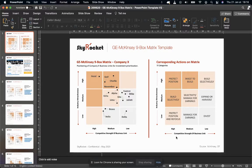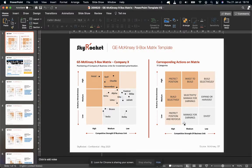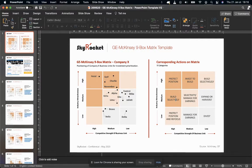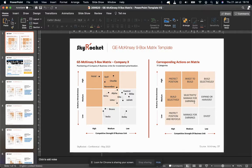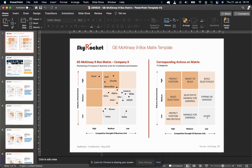The outputs fall into three main categories of action. Category one: protect position, invest to build, build selectively. Category two: build selectively, selectively manage for earnings, protect position and refocus. And category three: expand or harvest, divest, manage for earnings.